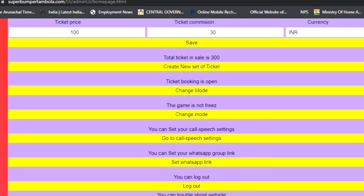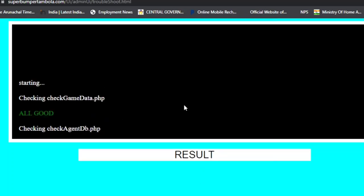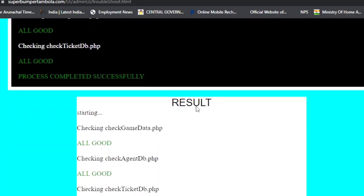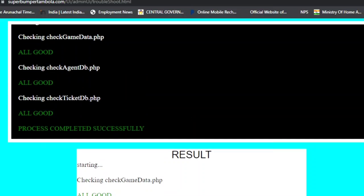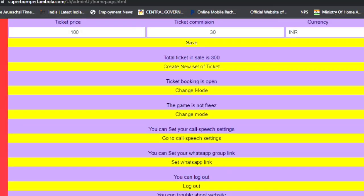Below the mode buttons is the Troubleshooter. The troubleshooter is useful when a technical problem occurs on your website. Click on it and it will scan your website and automatically fix potential errors. It does not require any technical knowledge.